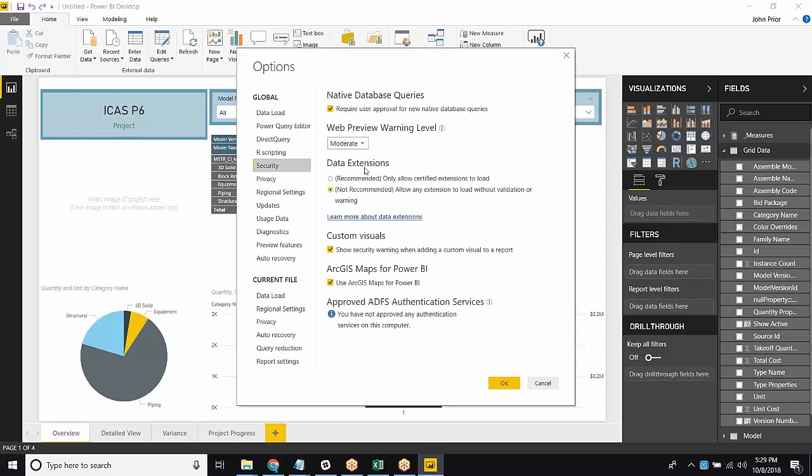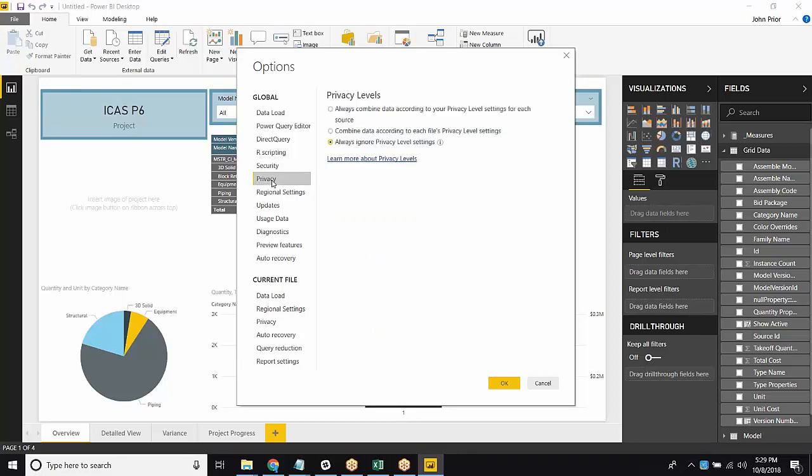So by default, your data extension is going to say Recommended, only allow certified extensions to load. We don't want that. We want the Not Recommended. So make sure that this is clicked off before we can go forward.